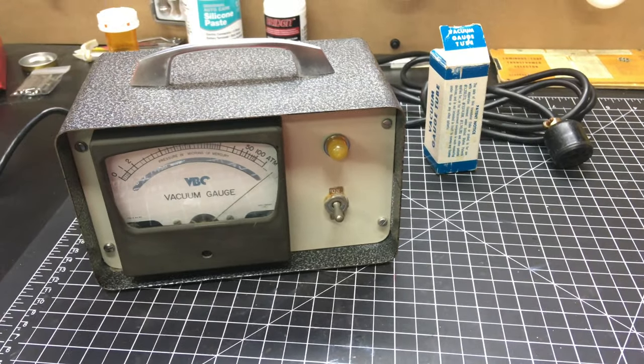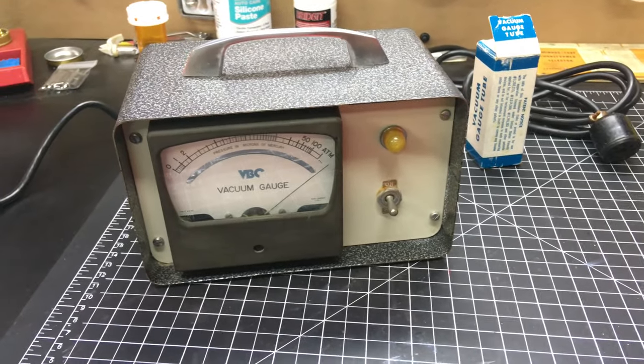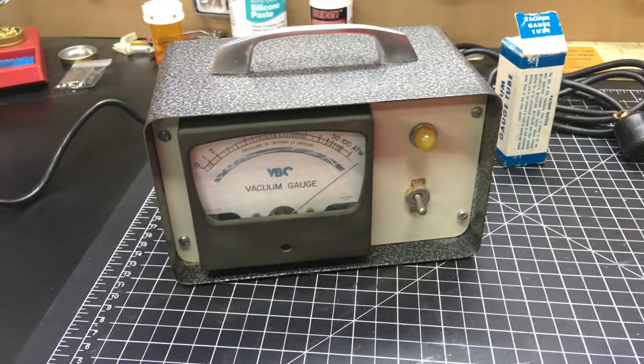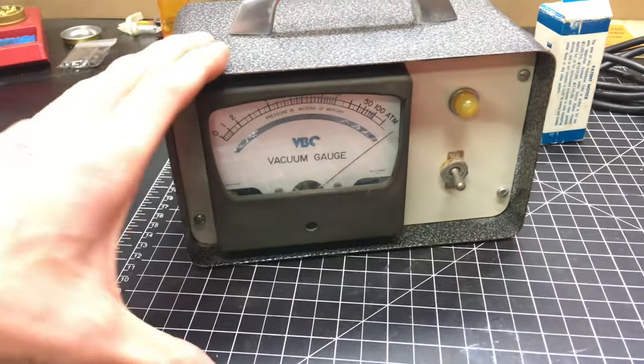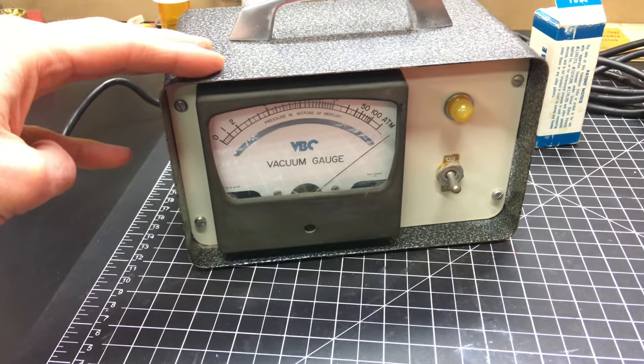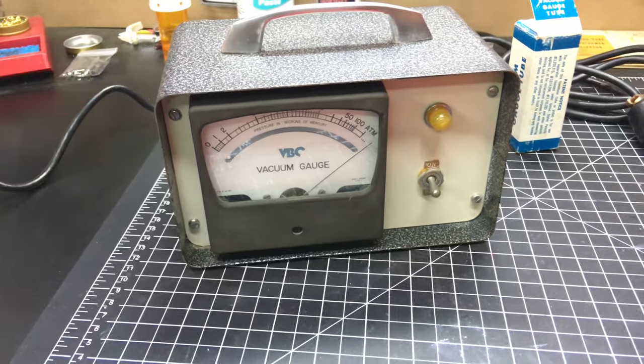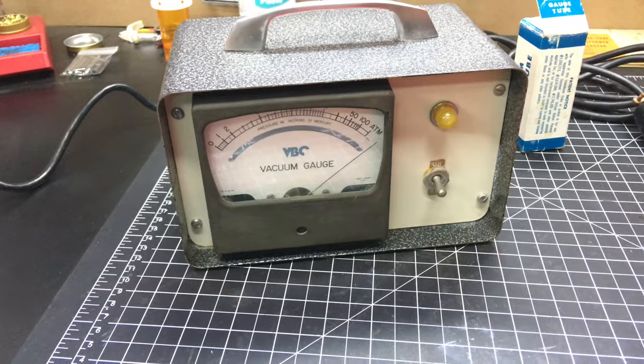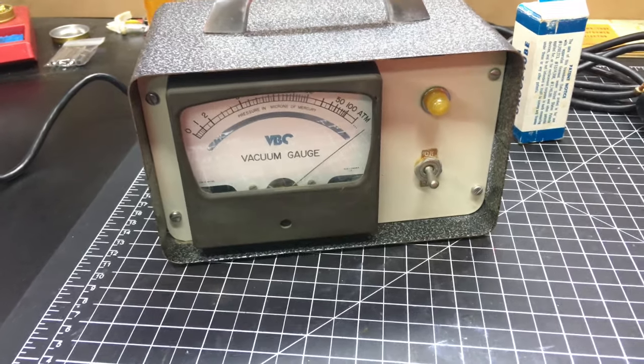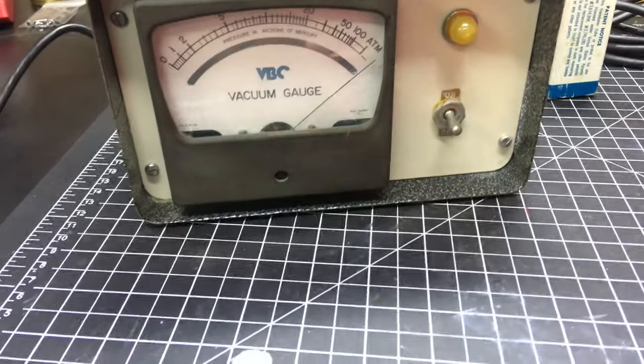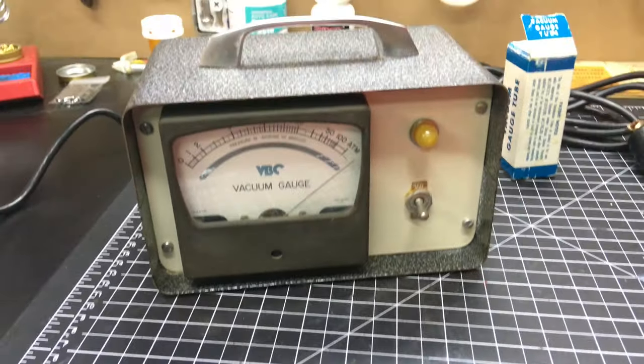I'll need a gauge tube no matter what and if I can't get this working I'll only be out $40. But it'll be a fun experiment. We'll take it apart and take a look inside.